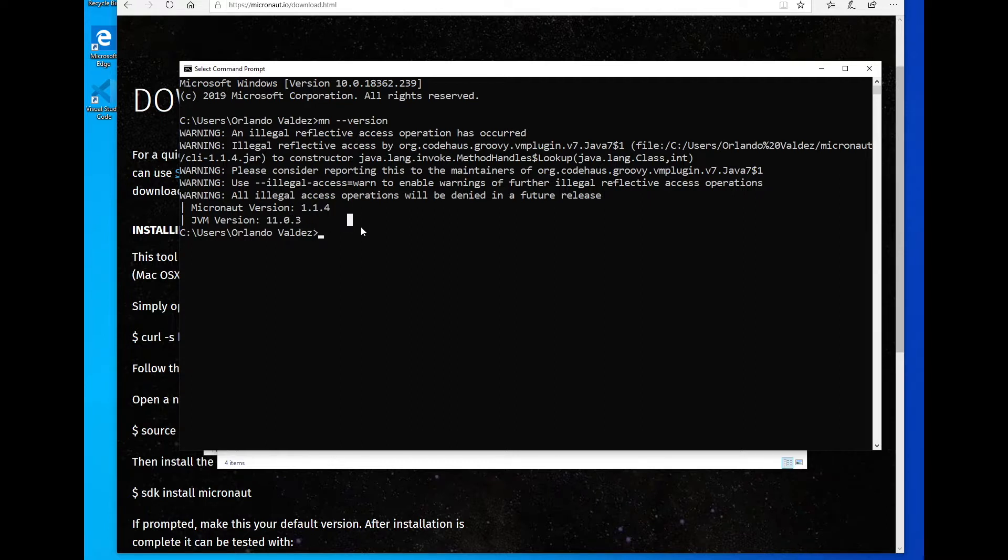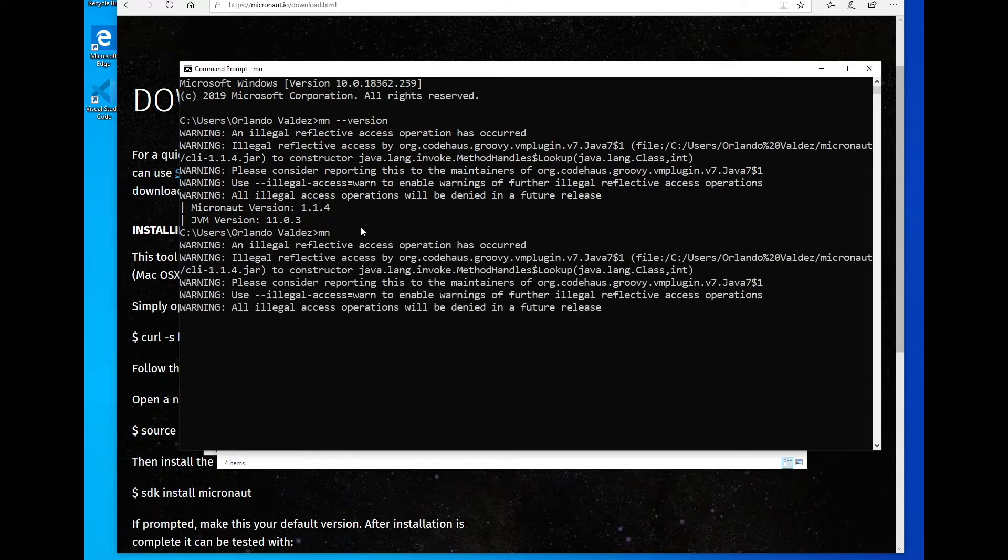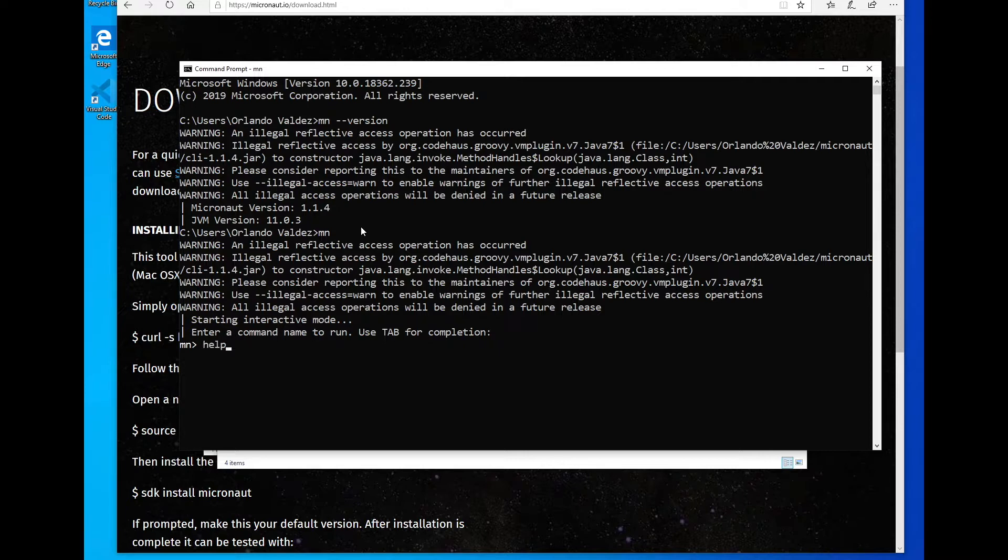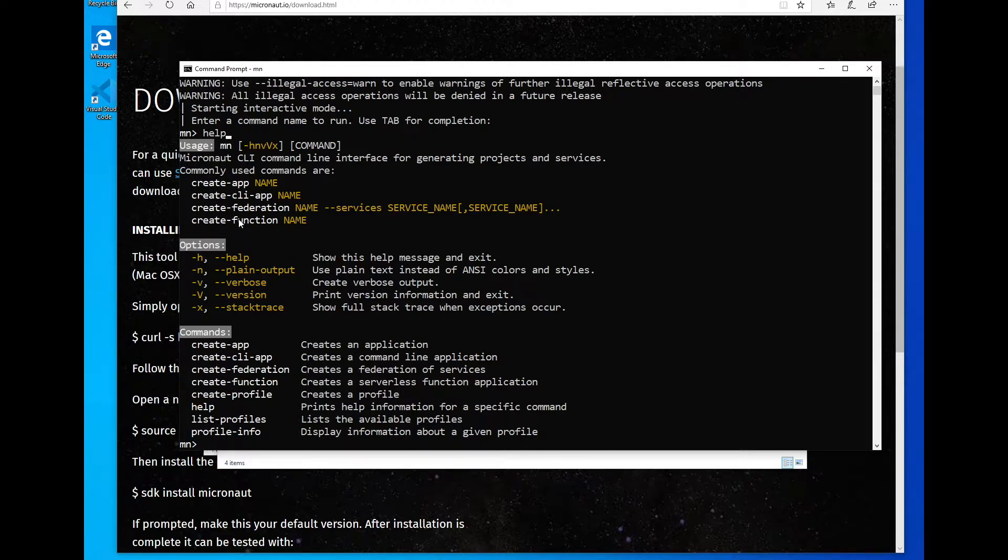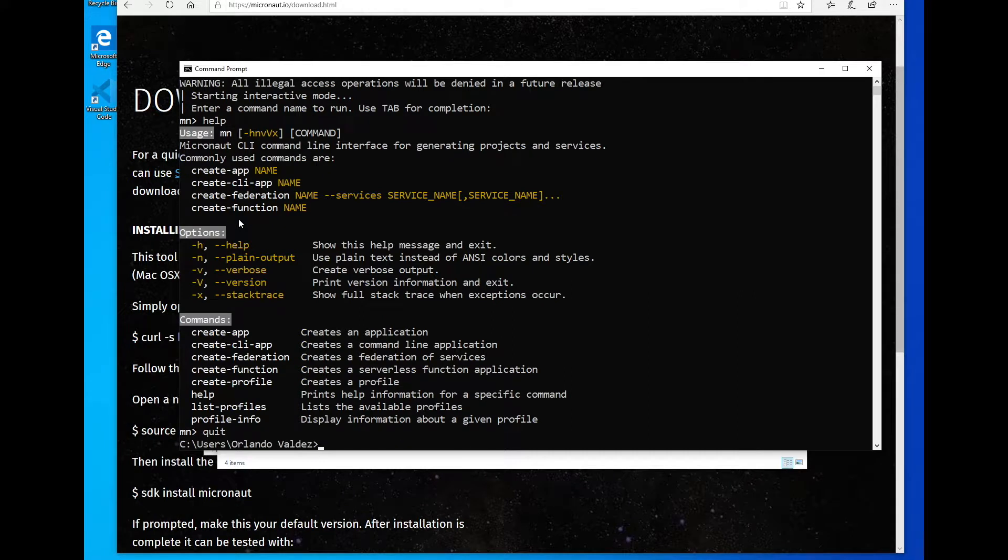I can go into interactive mode just by typing MN without any parameters. And from here, I can run multiple commands right now. I'm just going to run help. And that will list me all the commands that I have available in this particular directory. So I'm going to quit interactive mode. And now you have Micronaut installed on a Windows machine.